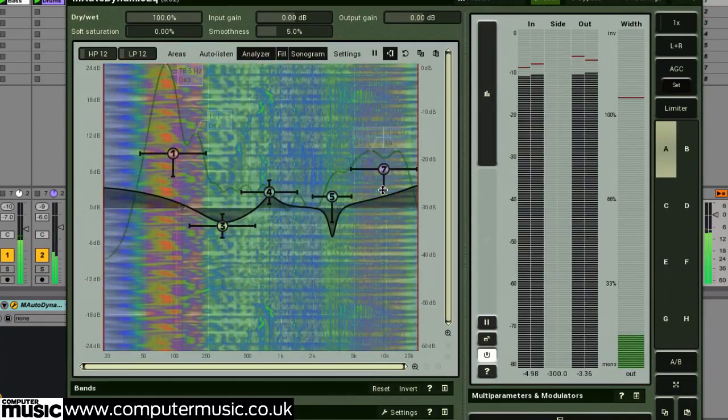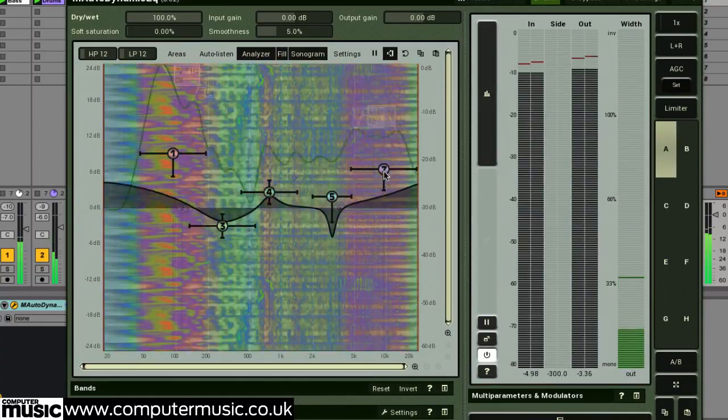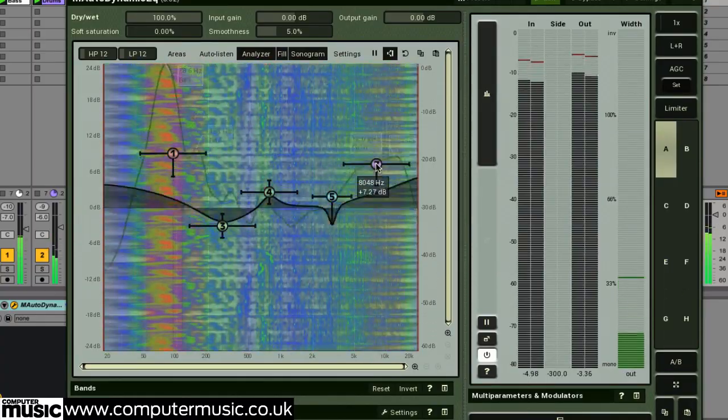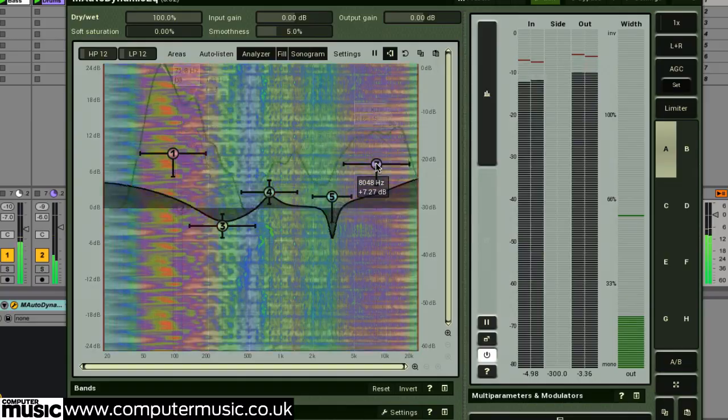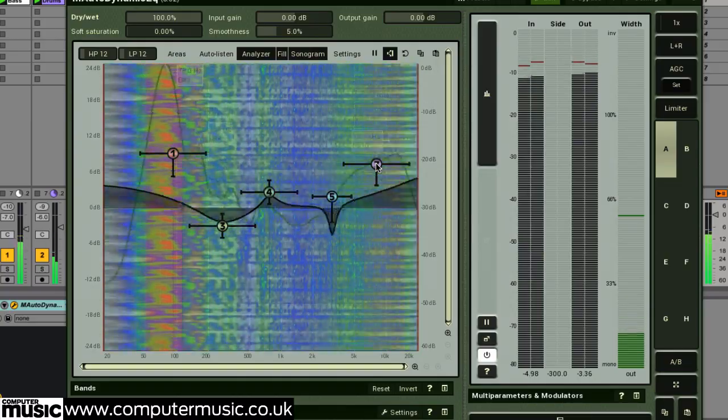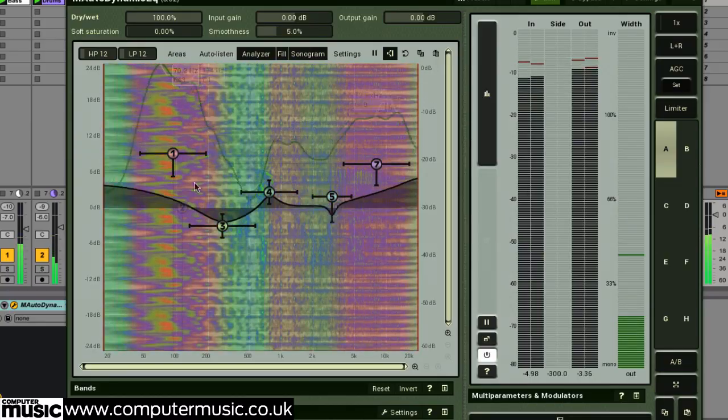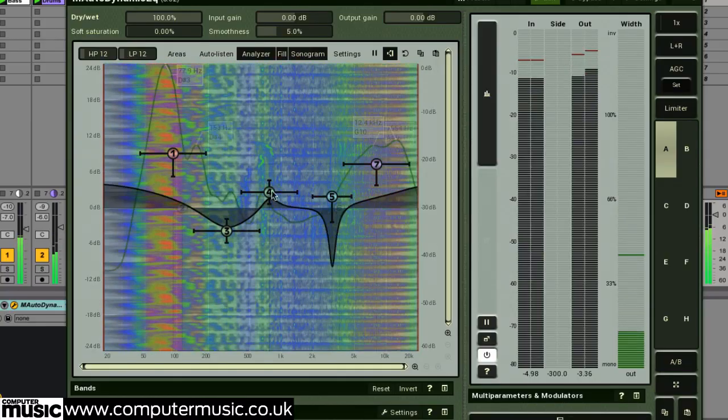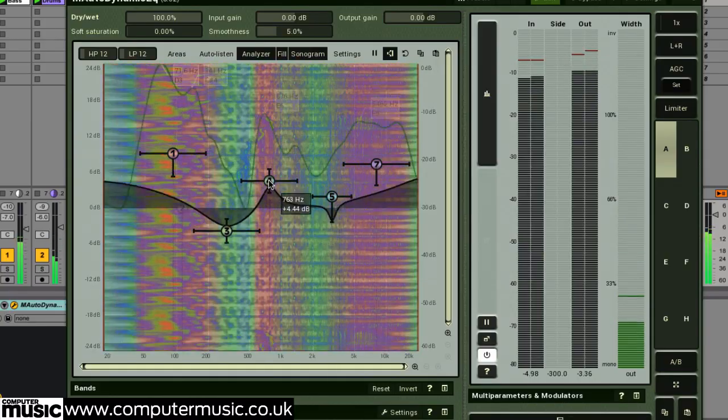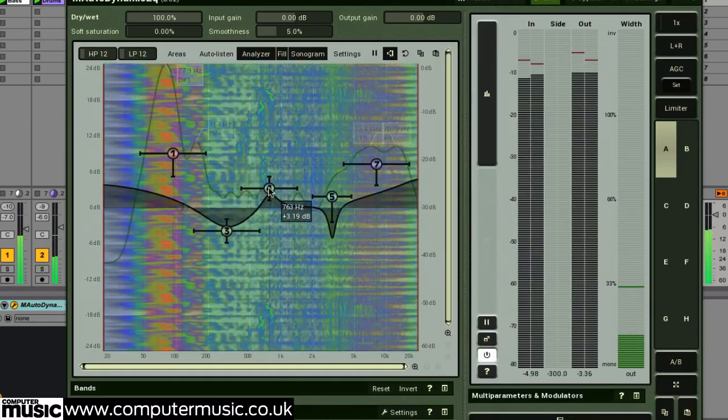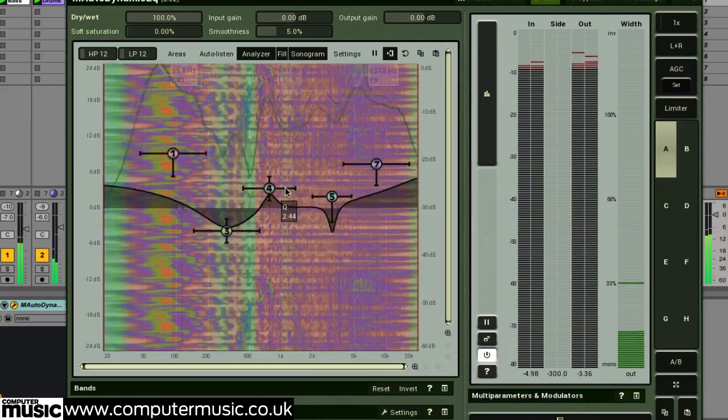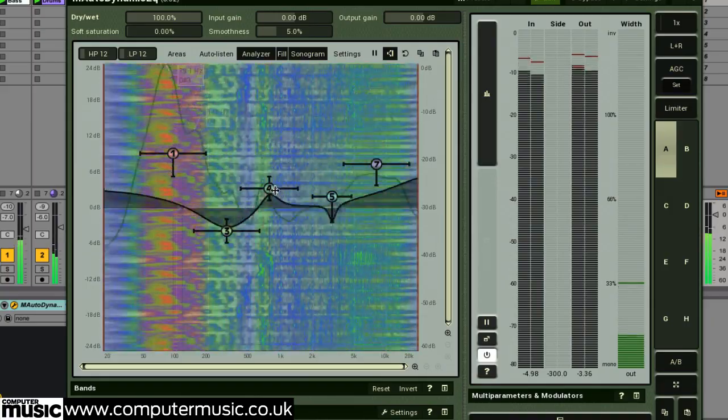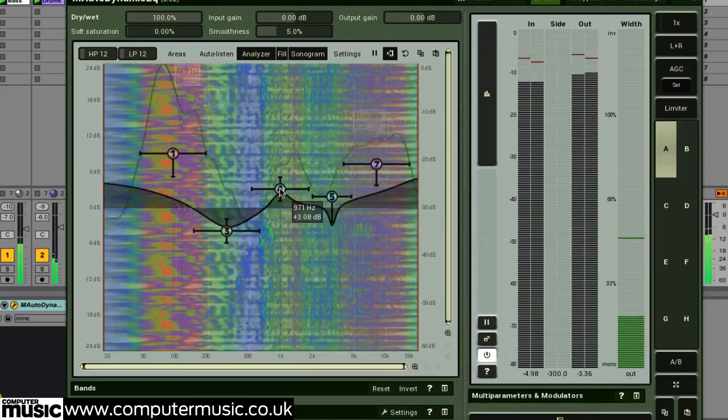It's available in VST and VST3 formats for PC, and VST, VST3, and AU formats for Mac. Both 32-bit and 64-bit versions come as standard.